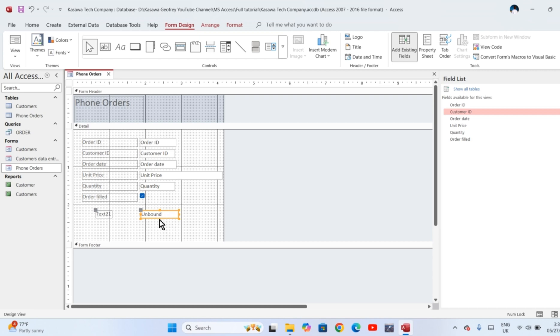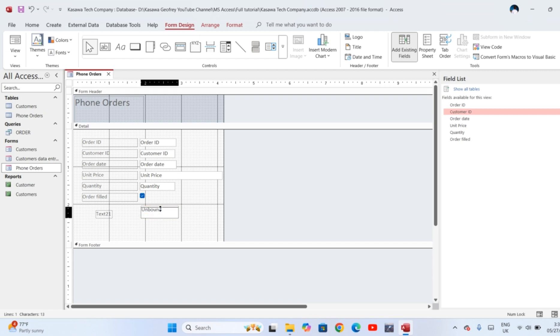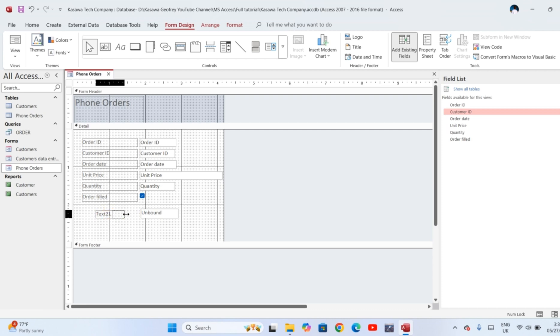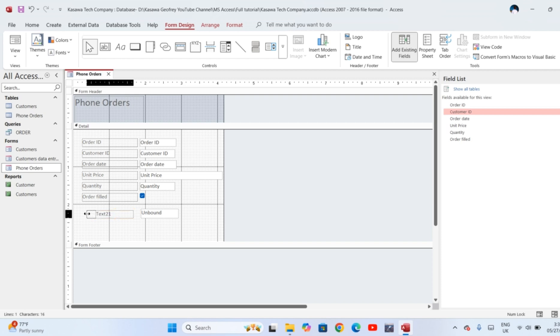You notice that the unbound text box has handles because it is the one which is highlighted. Those handles can be used to expand or to reduce the size of that box. You can move these boxes until they align well with the rest of the boxes that were pre-created.